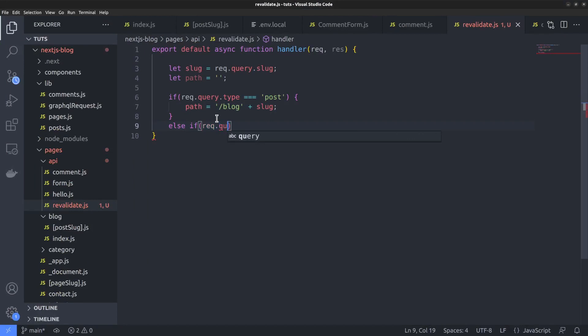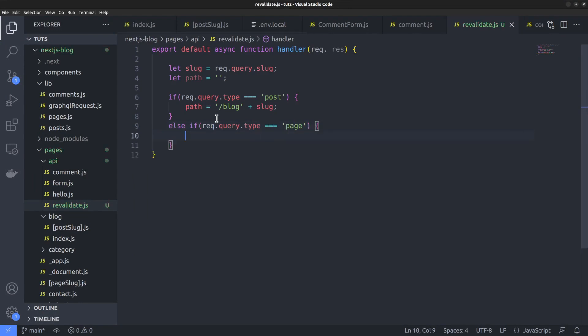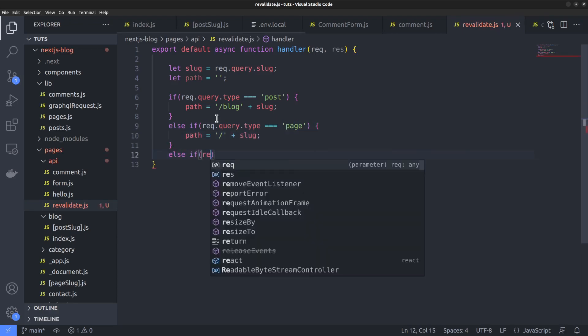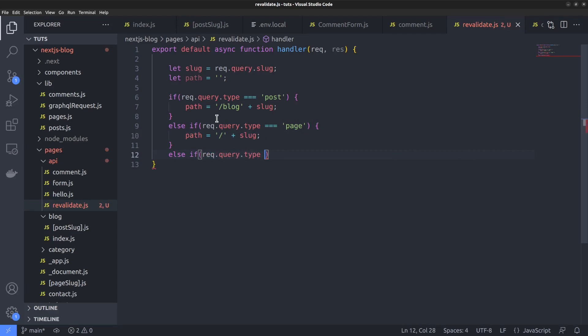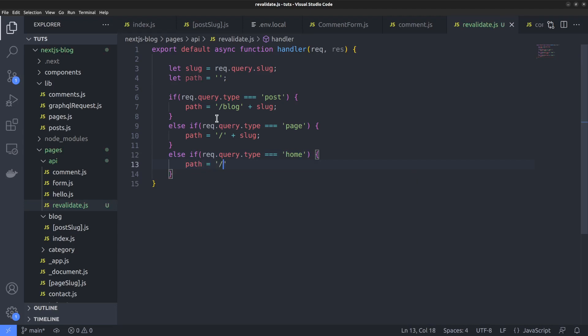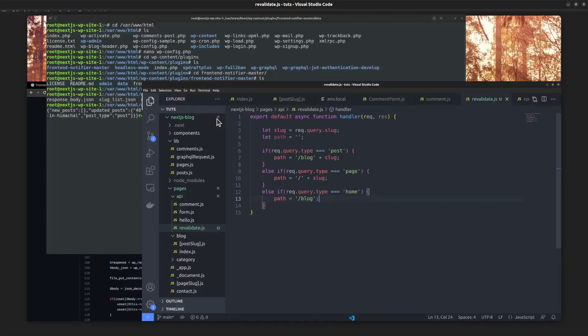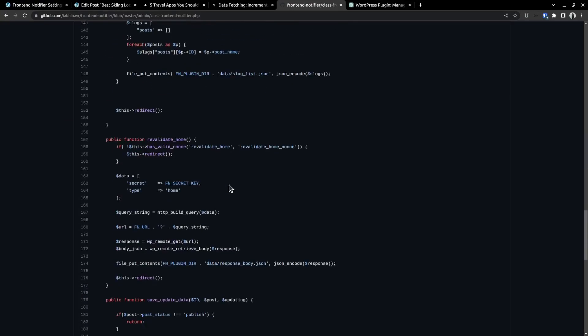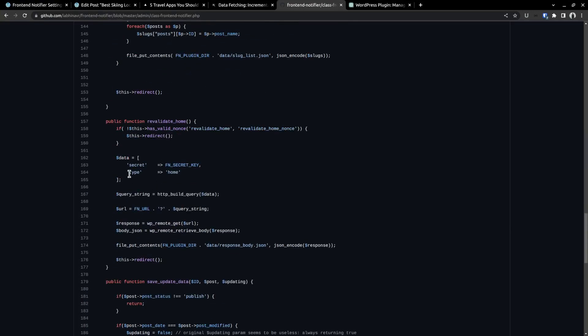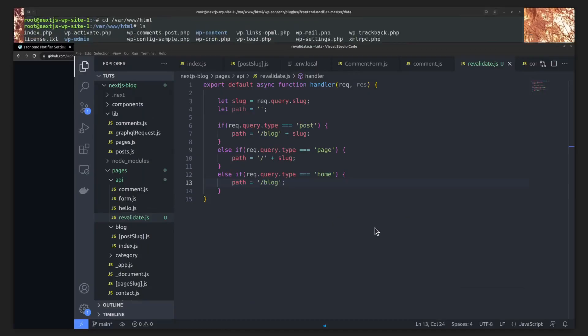So if the post type is post, we will add blog in front of the slug. Otherwise if it's just a page, like about page, then there is no need to add anything, just a slash in front of the slug. Else if it's a request to revalidate the home page, then the type property will be home. That means next.js needs to revalidate the blog index page. So the path is slash blog. Once again taking a look at the php class, if it's a request to revalidate the home page, we are setting the type key to home.